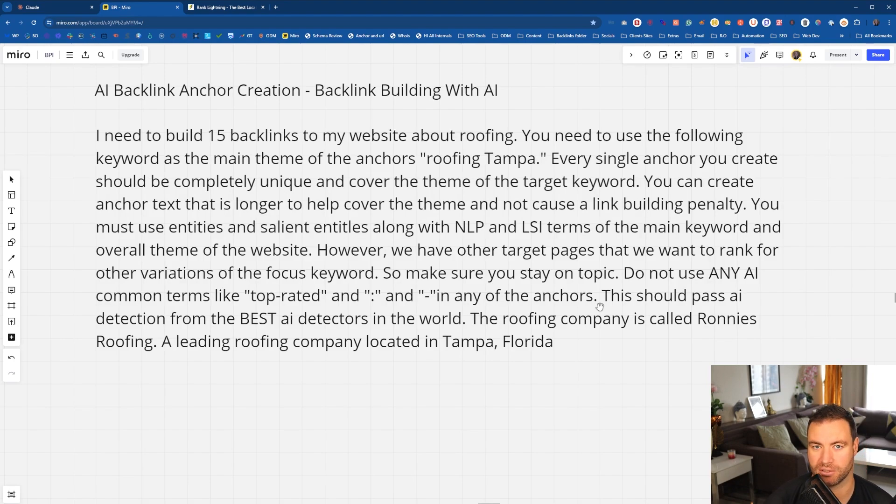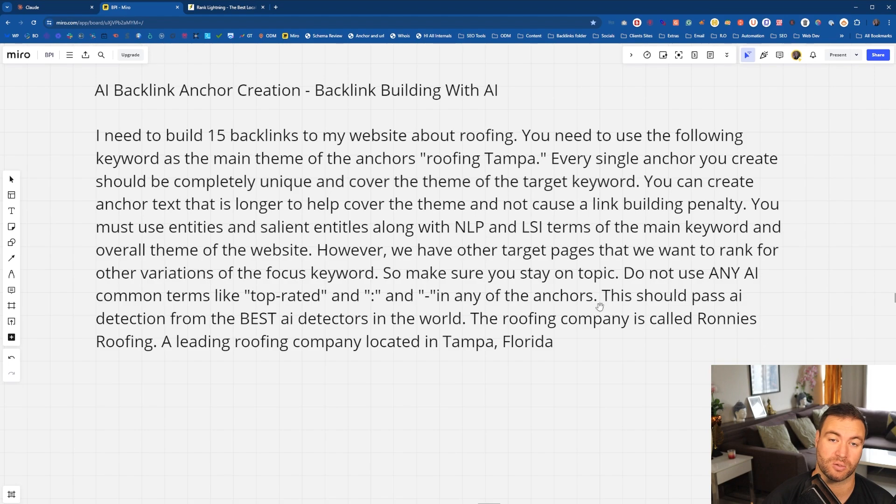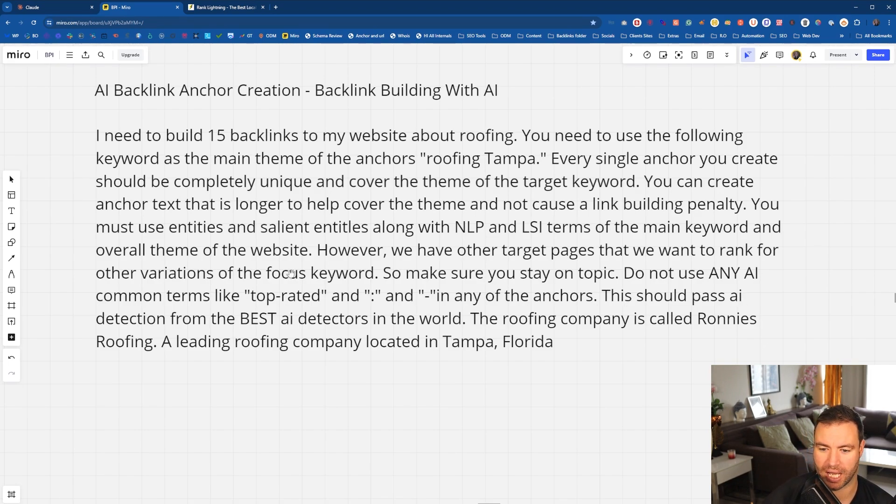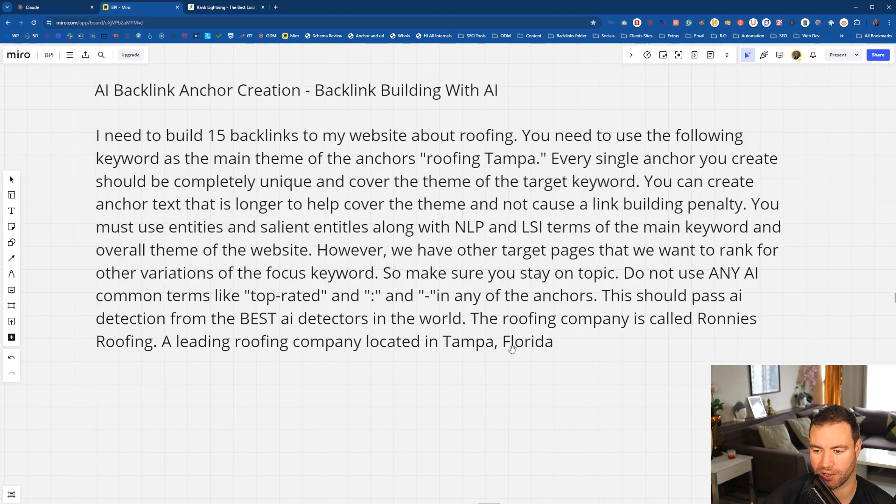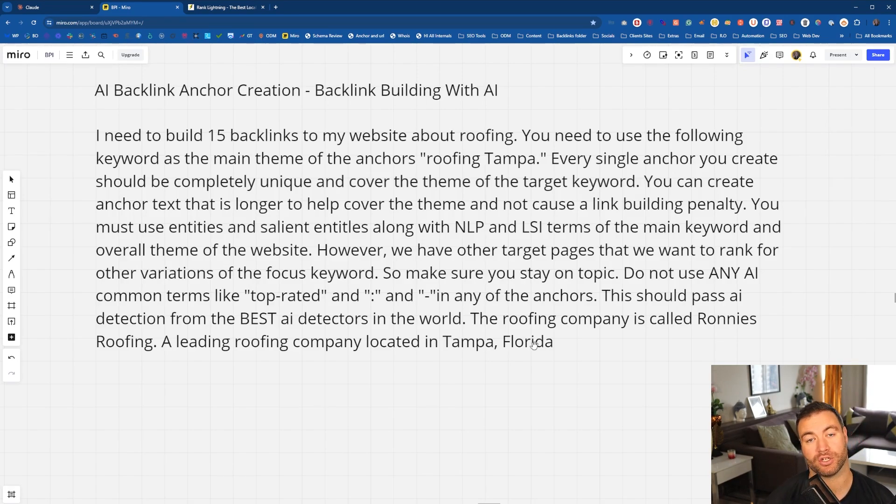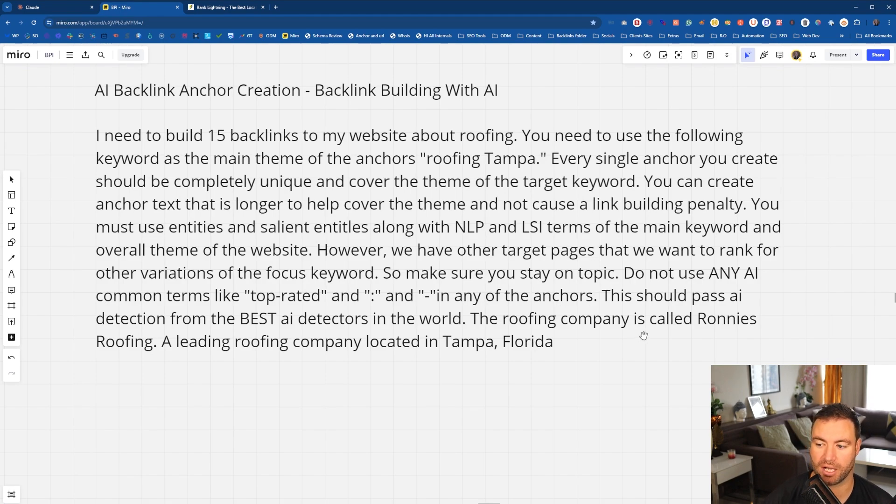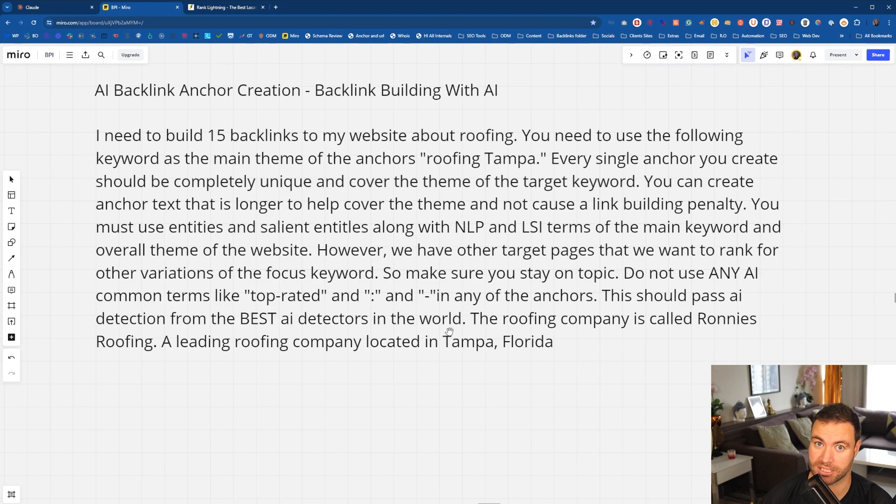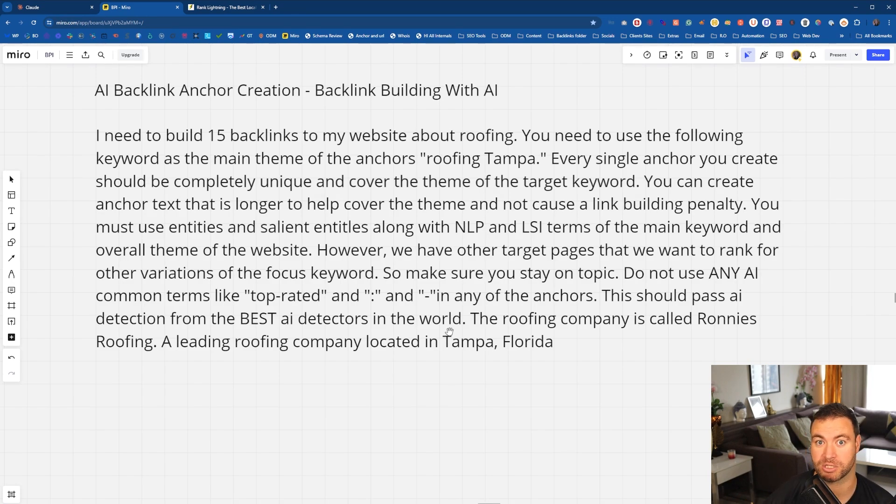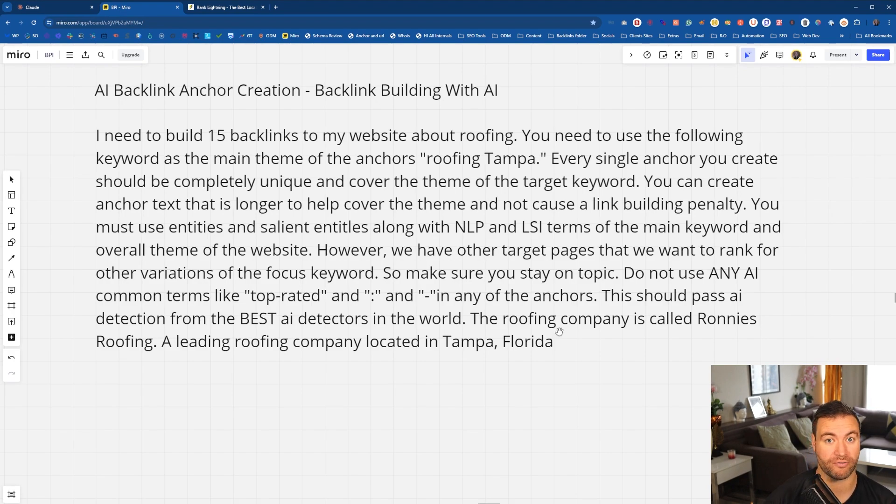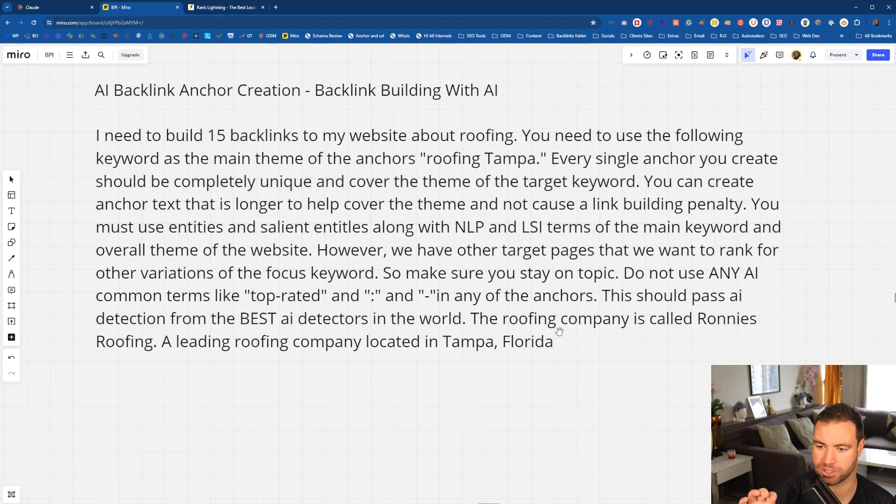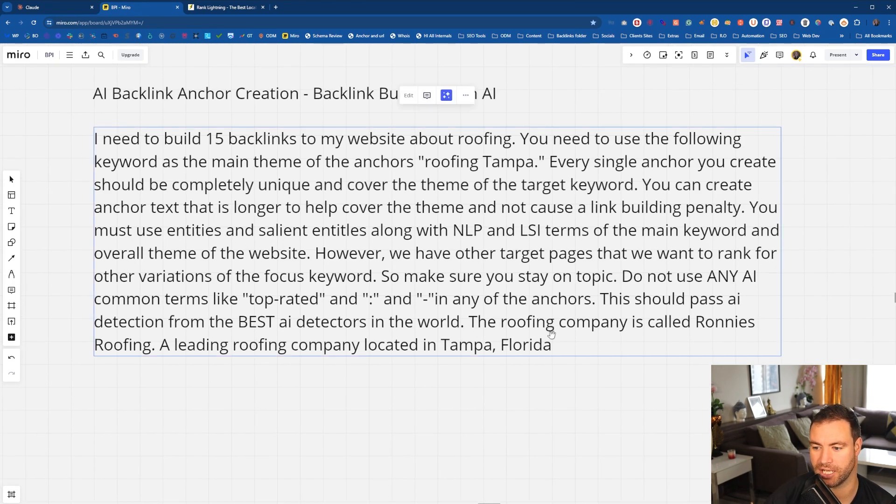When if you put in any title, if you tell AI to give you any title, what does it always use? So this should pass AI detection from the best AI detectors in the world. The roofing company is called Ronnie's Roofing, a leading roofing company located in Tampa, Florida. Now, I will explain, you should add some stuff about the business. So like I've done there, you can put the business name. Now, the reason for that is what's going to happen is the AI will grab the business name. So then you're going to get some partials when it comes to the brand name, when it comes to anchors as well. So you get the keyword and partials. Now, I would personally put on more information if you have it, but just don't be too dramatic with it. So you want to make sure that you're focusing it on topics. So let's run this through now.